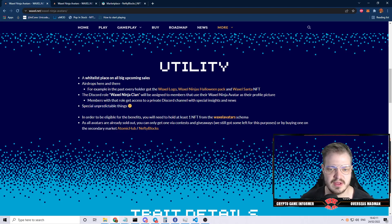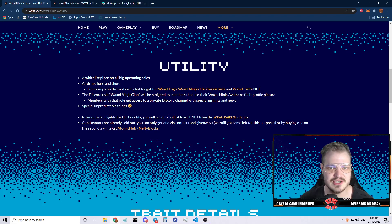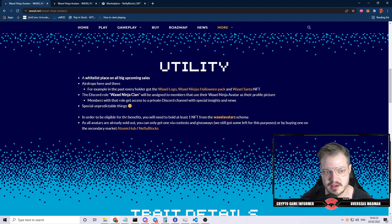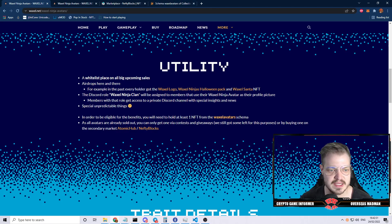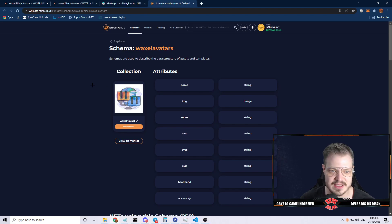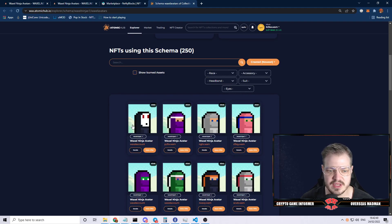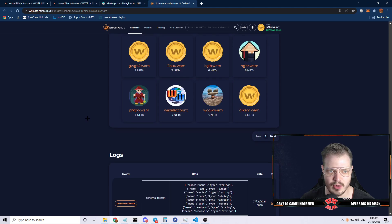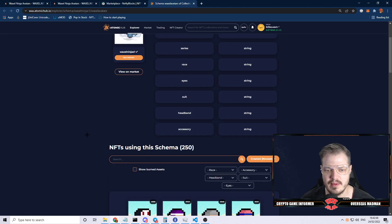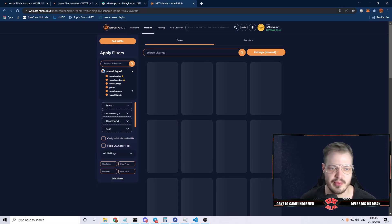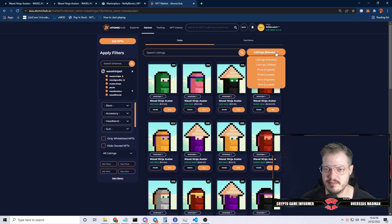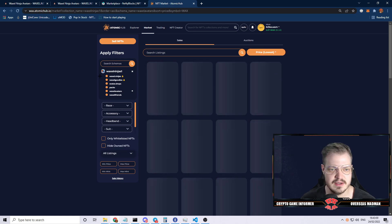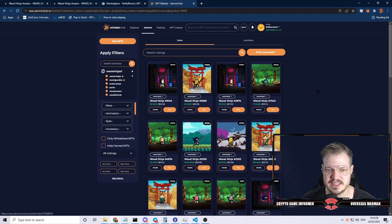The Discord role of Waxel Ninja Clan will be assigned to members that use their Waxel Ninja avatar as their profile picture. Members of that role get access to a private Discord channel with special insights and news. To be eligible you need to hold at least one NFT from the Waxel avatar schema. As all avatars are already sold out, you can only get these from a contest, giveaway, or by buying them on the secondary market. Let me go over to the market and take a peek at what the price of these things are going for.